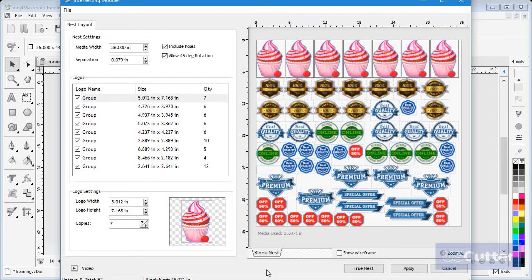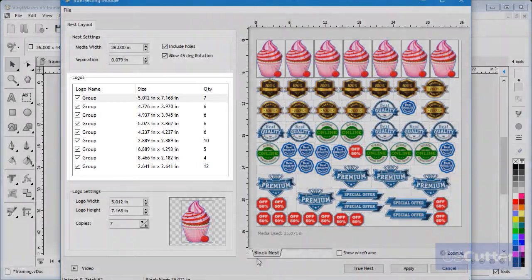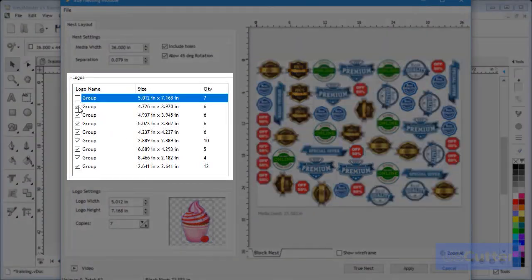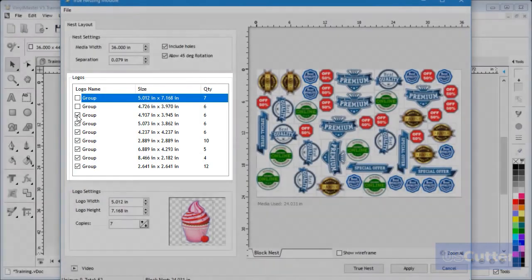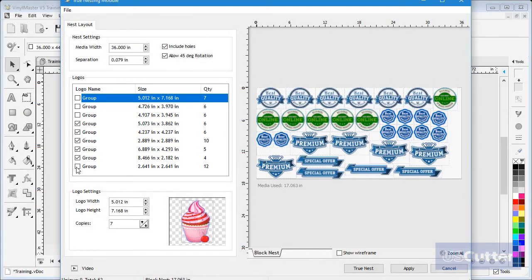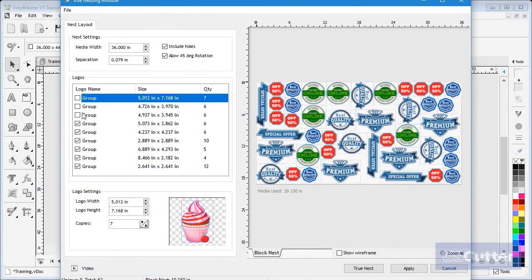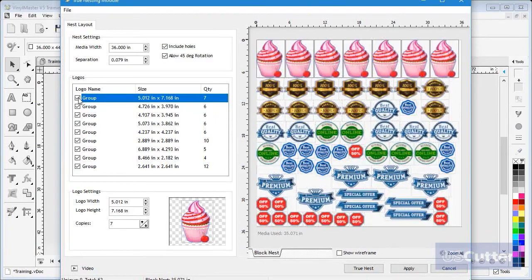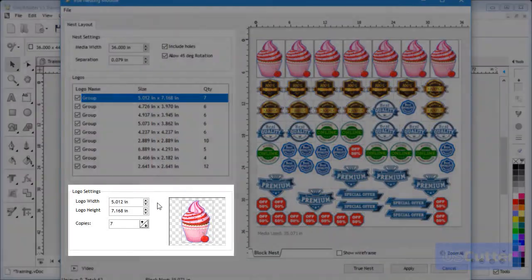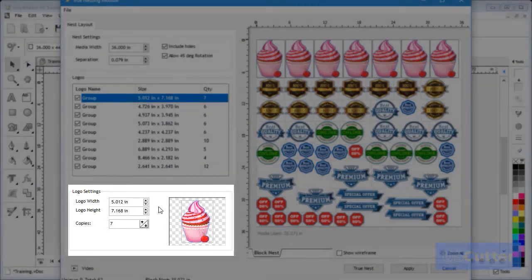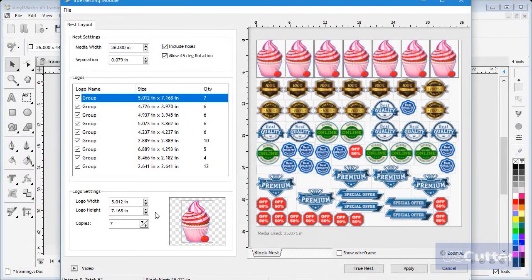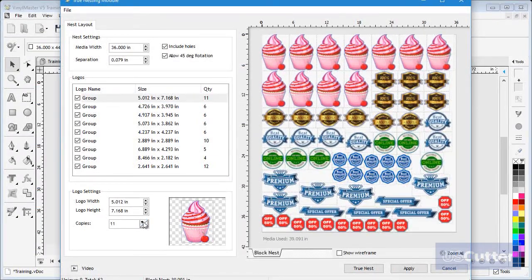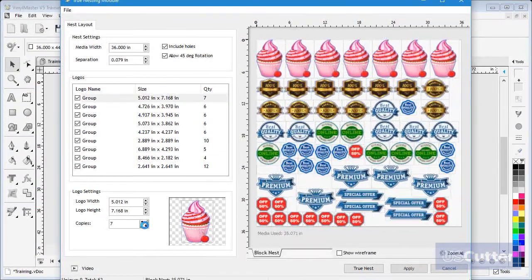In this area is a list of all the objects which can be switched on or off from the object display on the right hand side. Below this is a thumbnail of each object I select in the list along with its width and height, and I can add or remove the number of copies by clicking here.